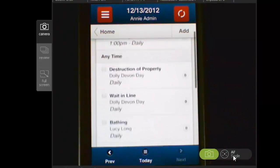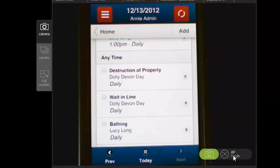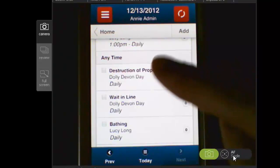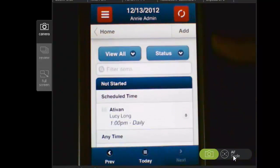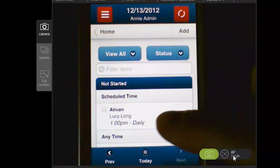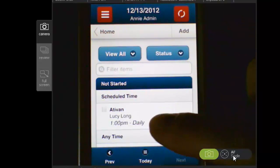So it really just comes down to what your workflow is — if you want to see all of your tasks at a time, or if you need to filter the list by the individual that you're currently with. Whatever that workflow is, there are lots of different ways to look at the data so that you can make it best work for you.